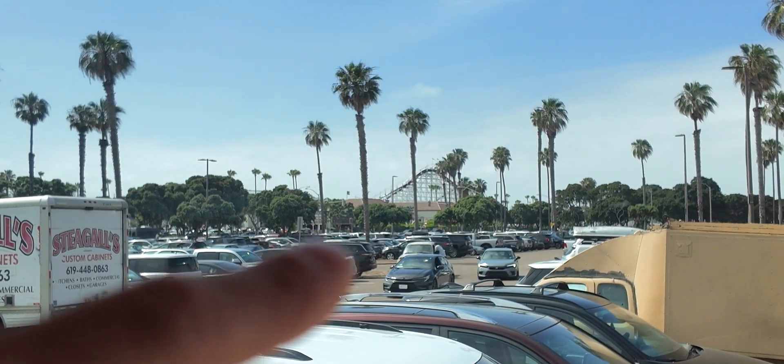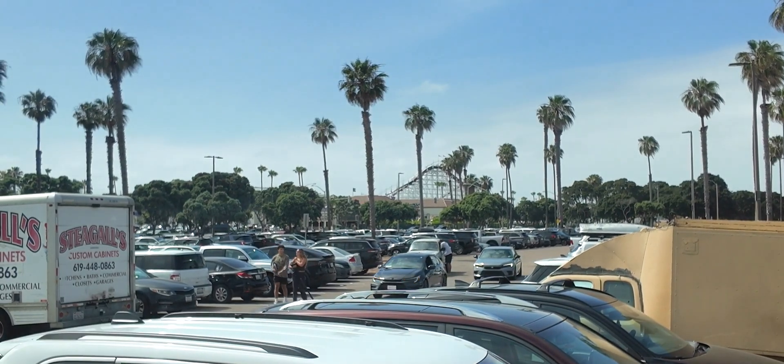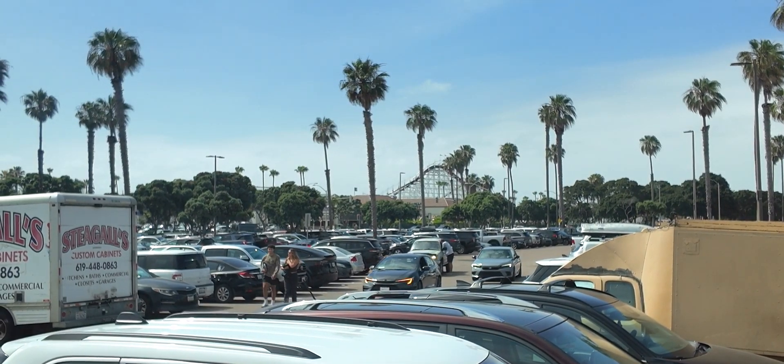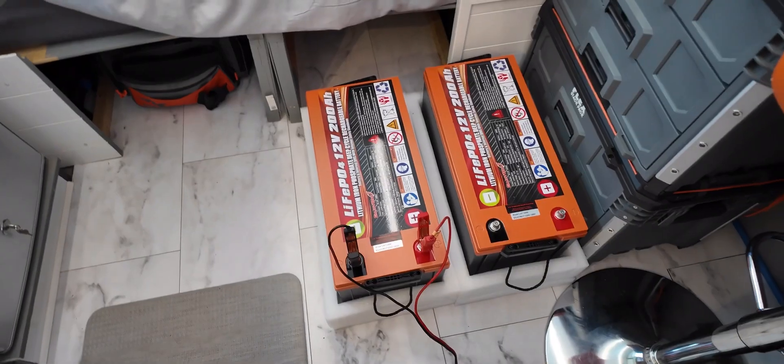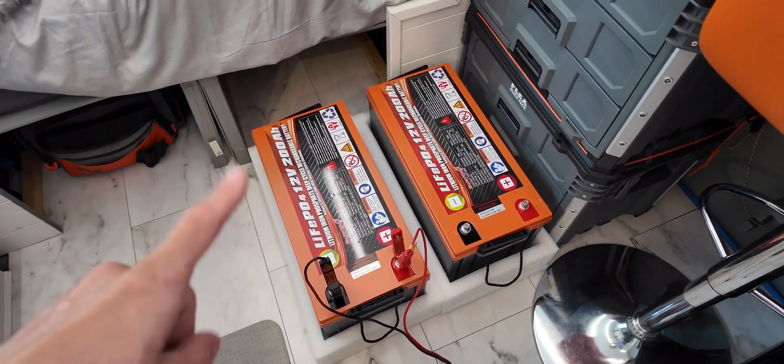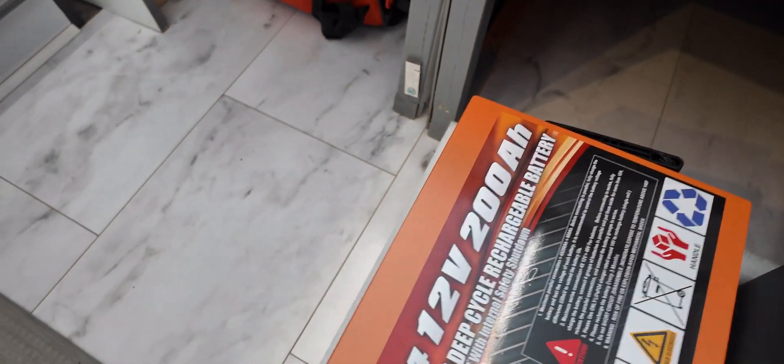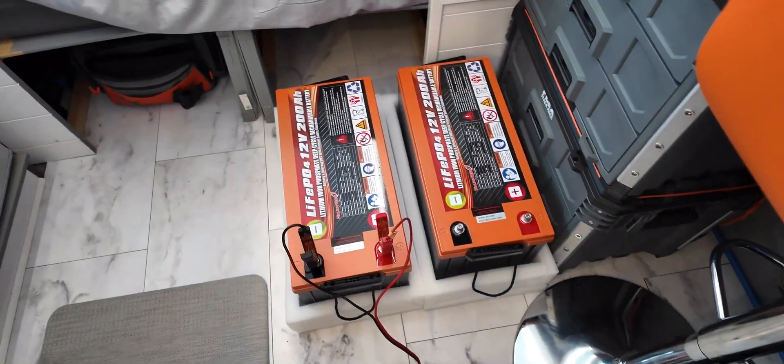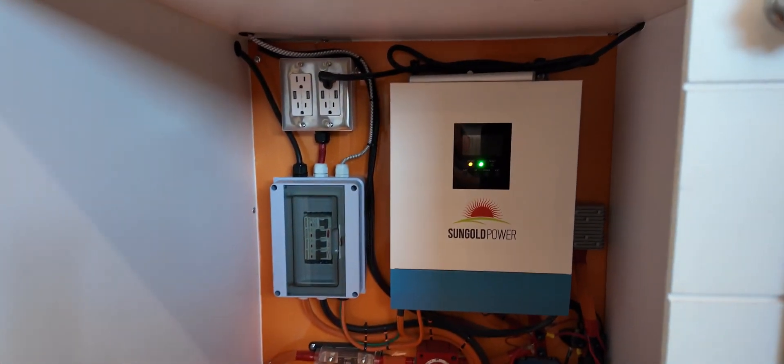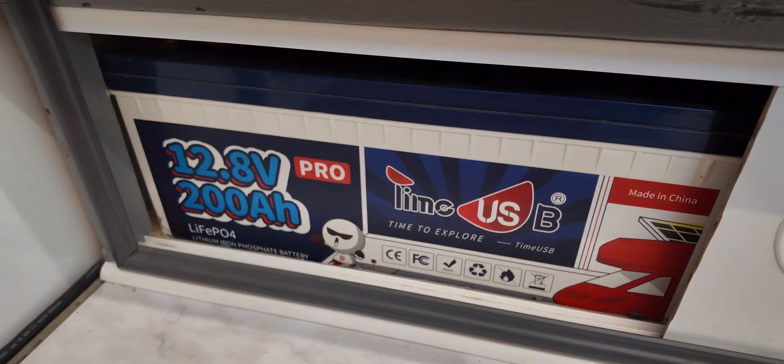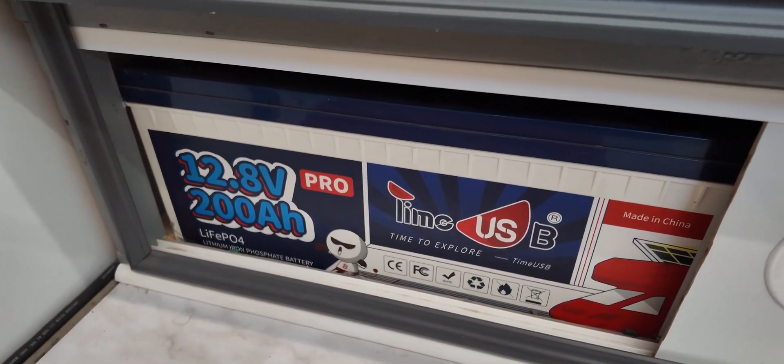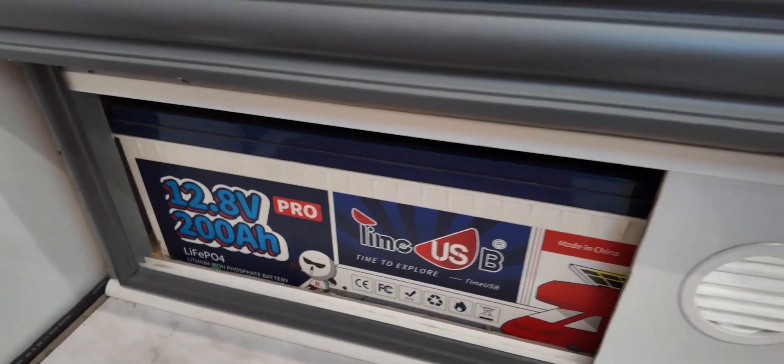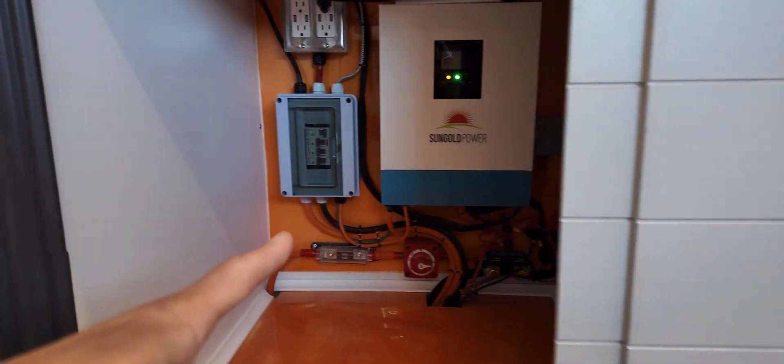If you look off in the distance you can see there's a roller coaster over there. So what I'm going to be running you guys through is the proper procedure for installing a brand new set of lithium batteries. EnjoyBot was kind enough to send me a pair of their 12.8 volt 200 amp hour lithium batteries, and I'm going to be swapping those out for these 12.8 volt 200 amp hour Time USB batteries. We're going to get a fresh set of batteries and they're orange which matches the theme. I think it's absolutely perfect.